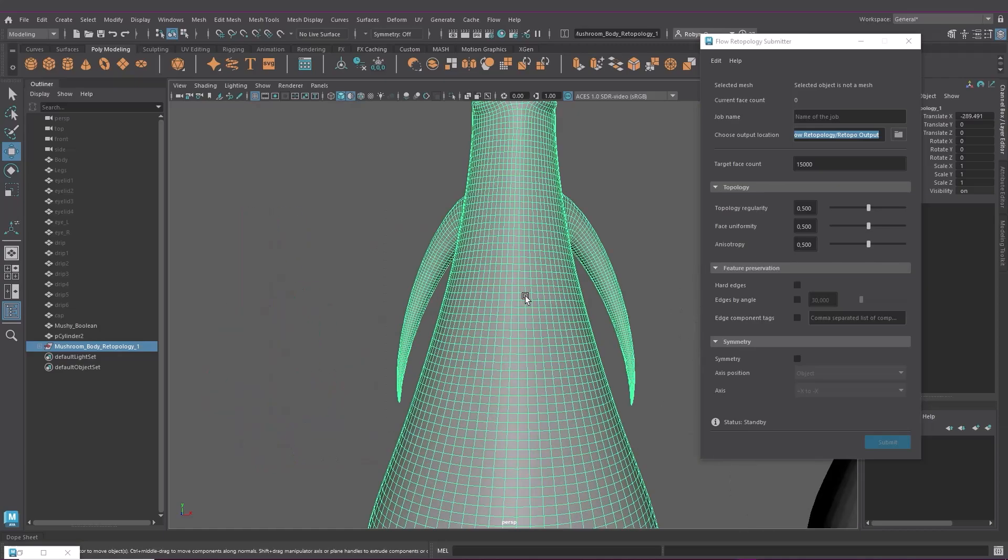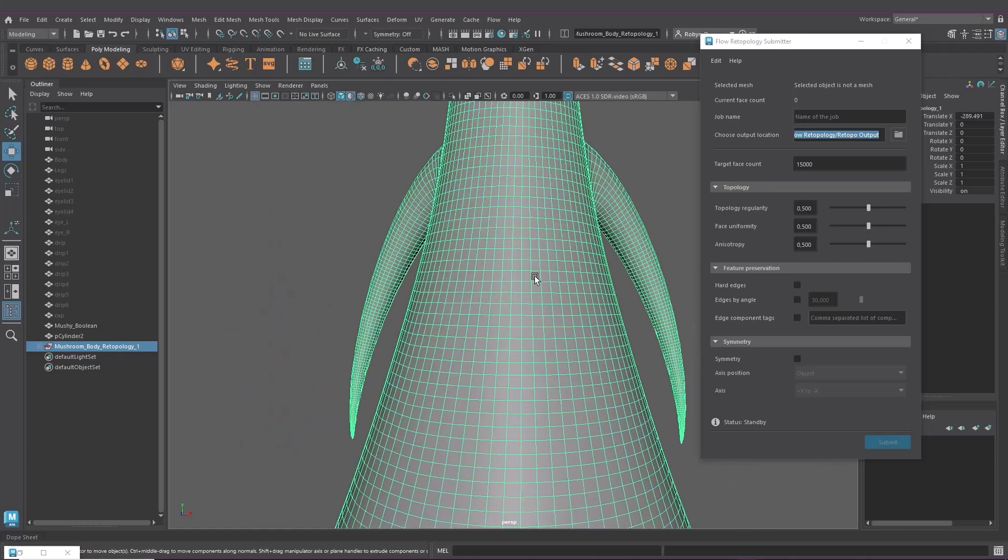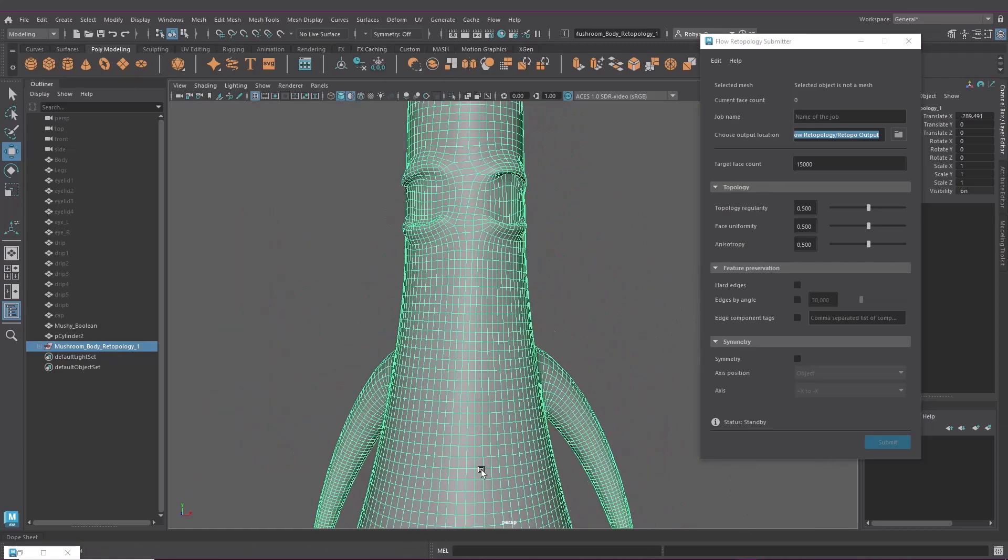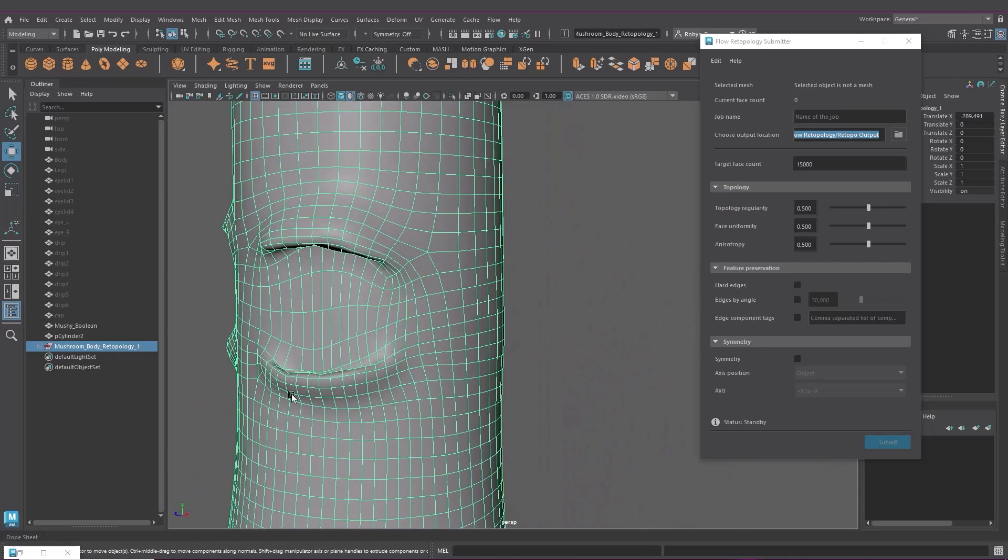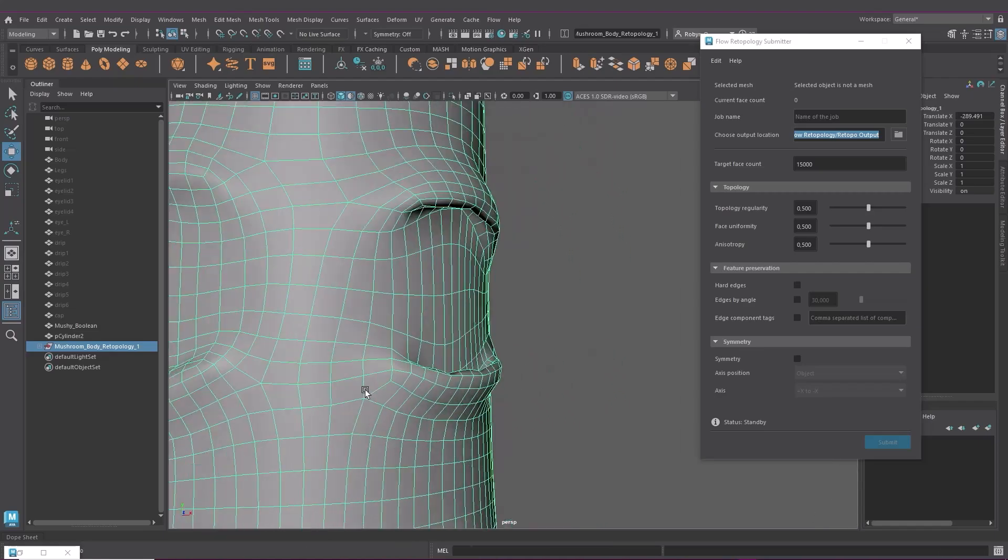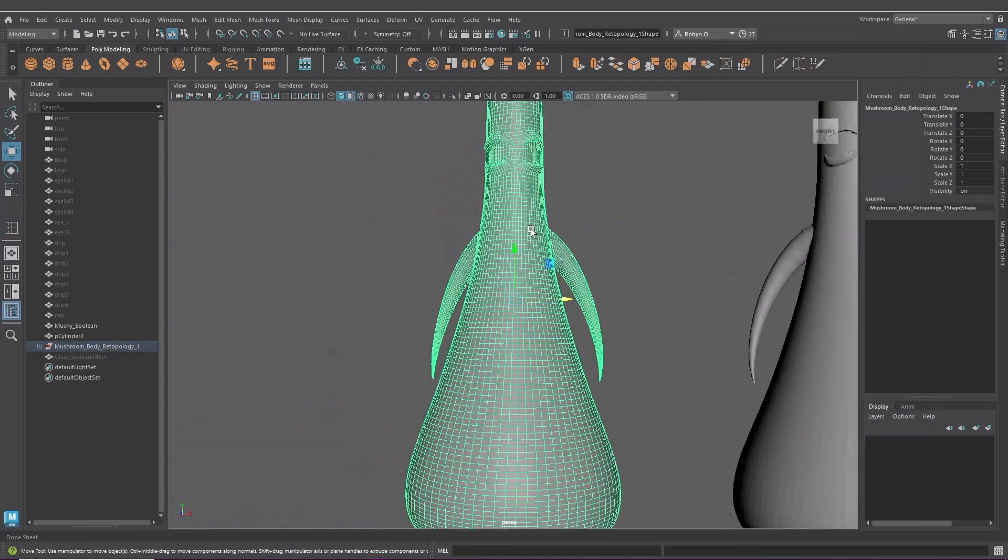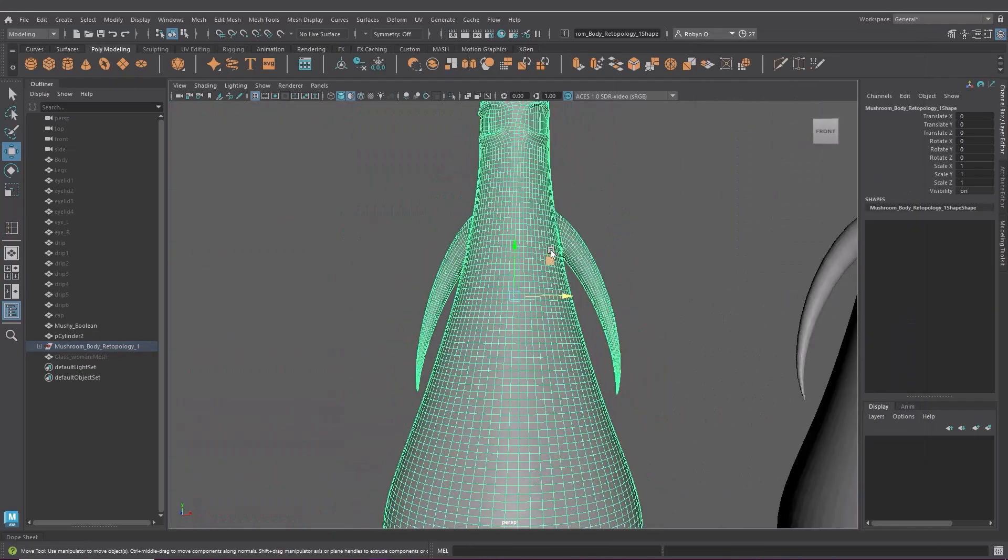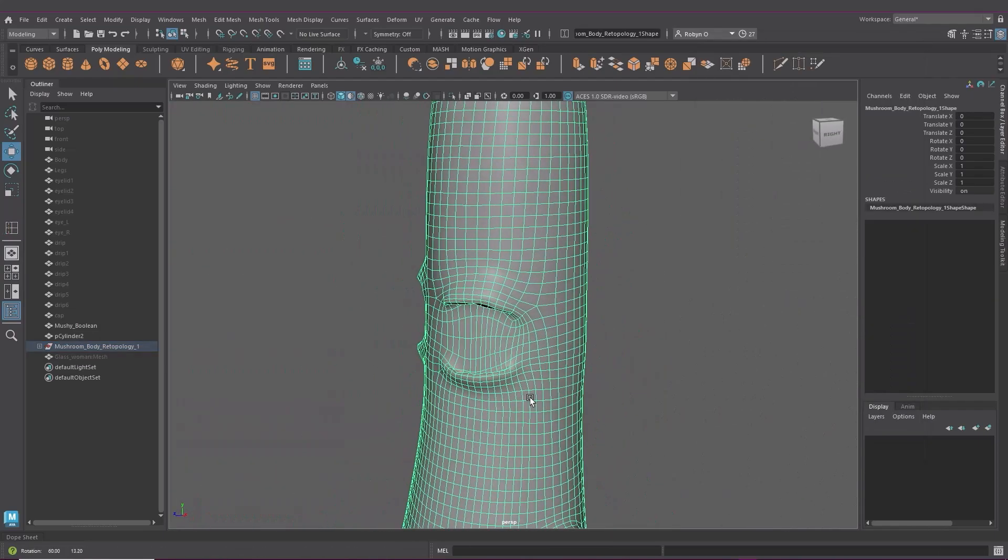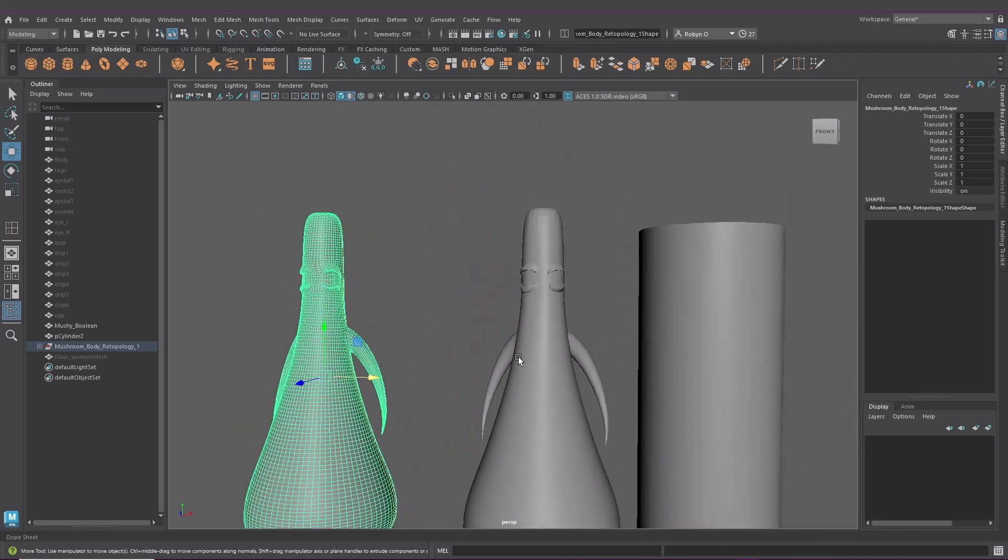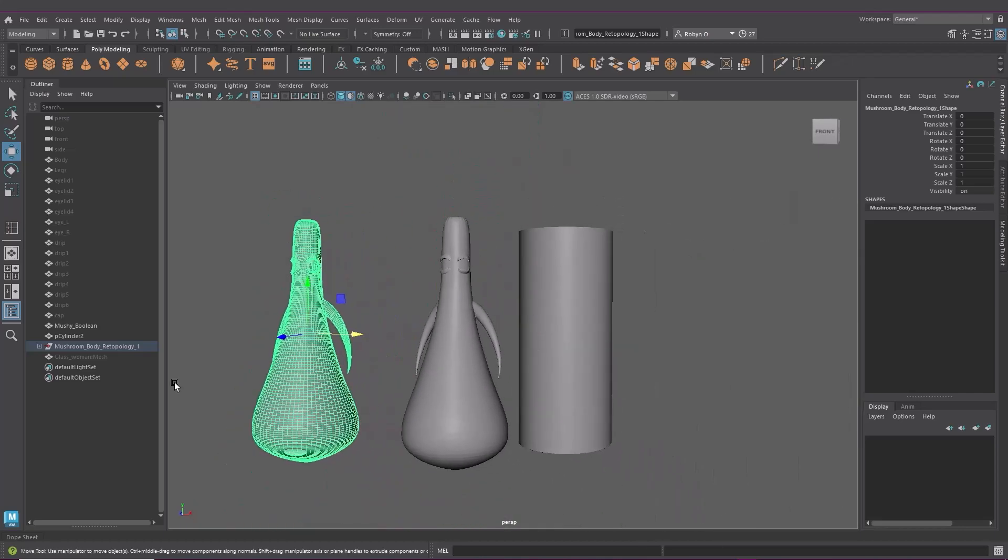And there you go. You can see that the topology is a lot cleaner. And you were able to do this while still carrying on working in the file. There's some loss of detail but that's fine because I'm still going to be working on this and refining details anyway.